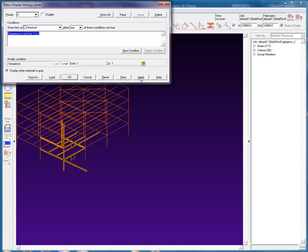Therefore, two key points to remember about status display is that each priority will contain a single or several conditions that must be met in order to affect the coloring or masking of the items in model, and the higher priority levels, for example 1, will override the lower priority levels, for example 2, 3, and 4.